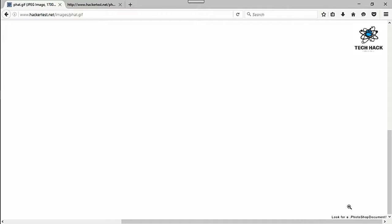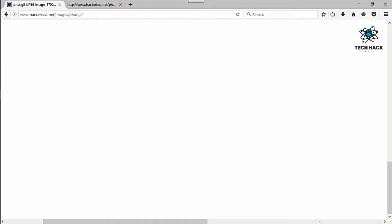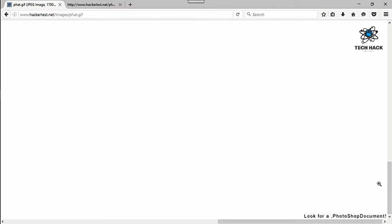It says, let's go ahead and blow it up a little bit more. Look for a .Photoshop document.